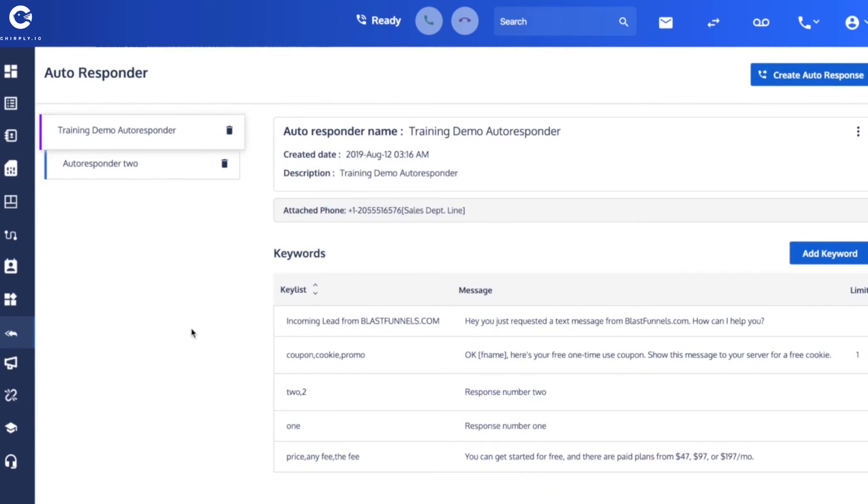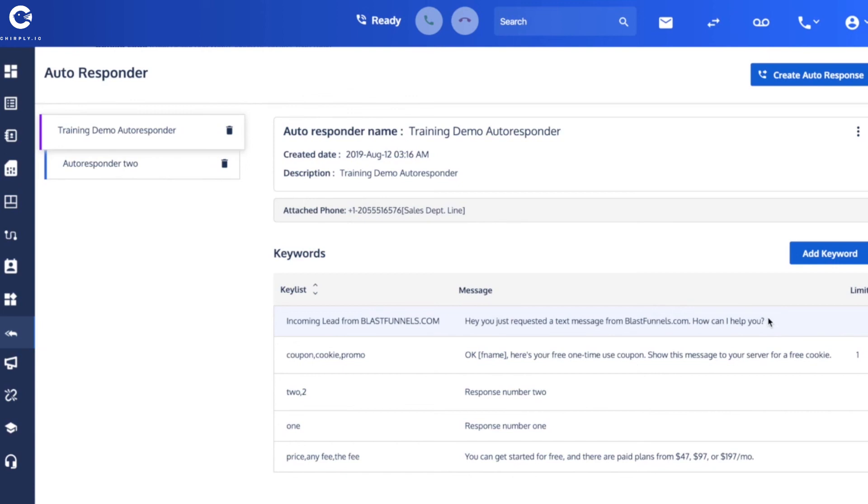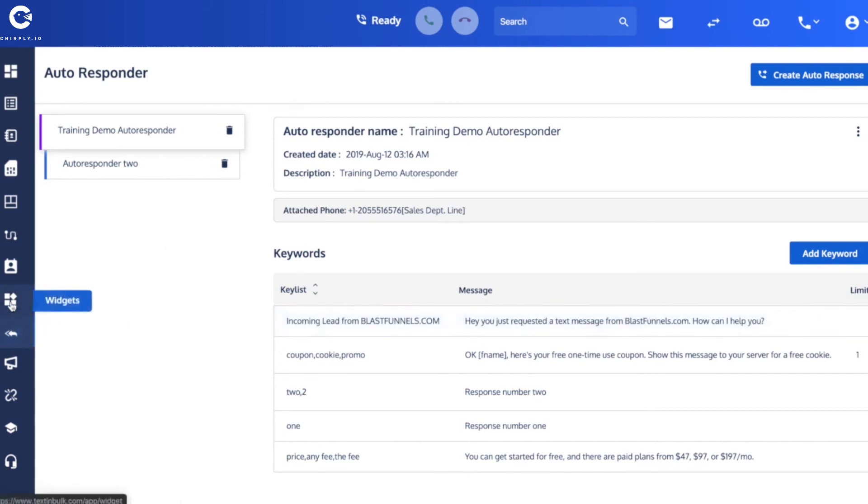Whenever we get one of these website-based leads, whenever somebody clicks on our widget and requests an SMS and it fires off this notification to Craig, to our salesperson, the auto-responder is automatically going to send the very first message, the first response over to the lead, just getting the conversation rolling on Craig's behalf and just providing a slightly better user experience for that incoming web lead.